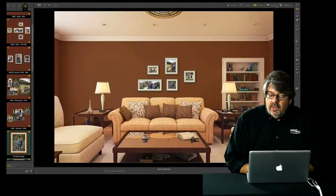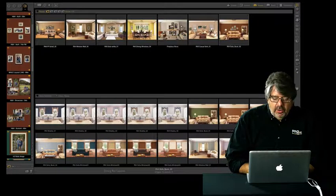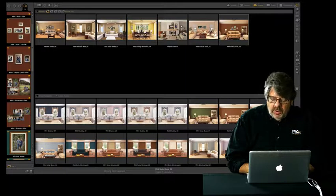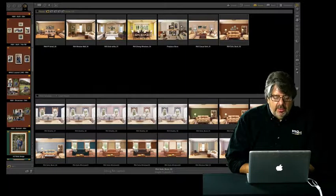This template happens to be set to fix size, but if this was a variable size template I could even adjust the individual size of the images. That all looks good.